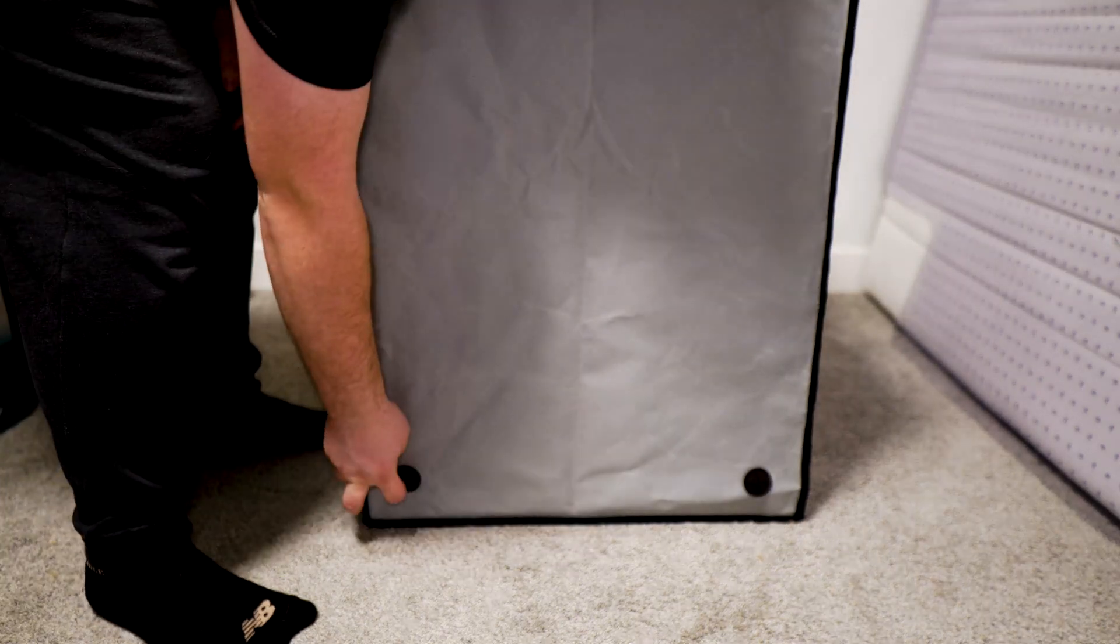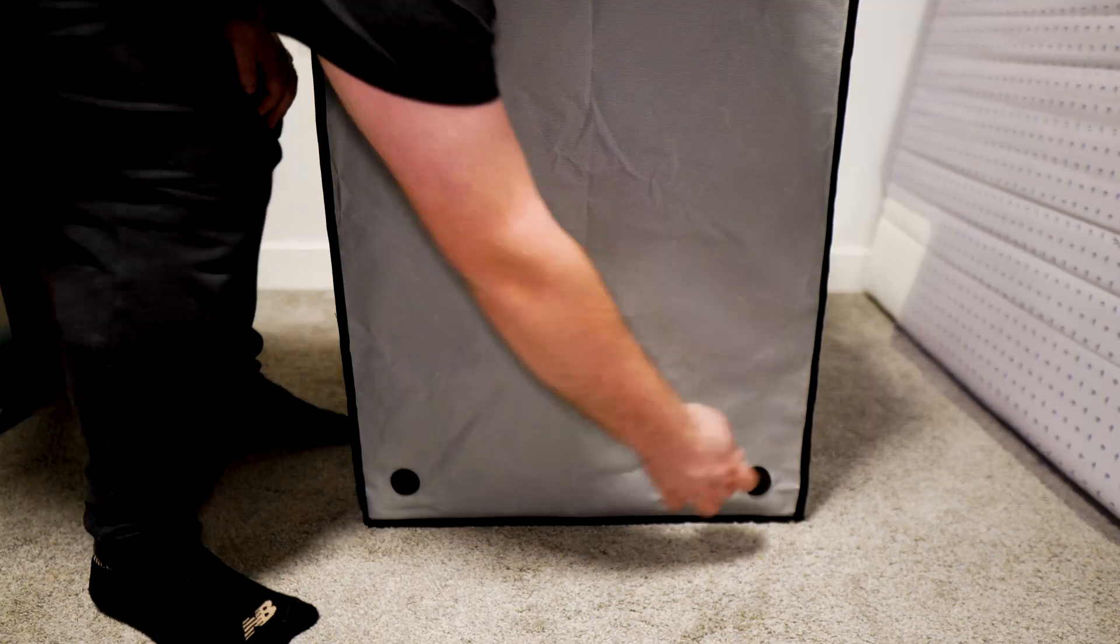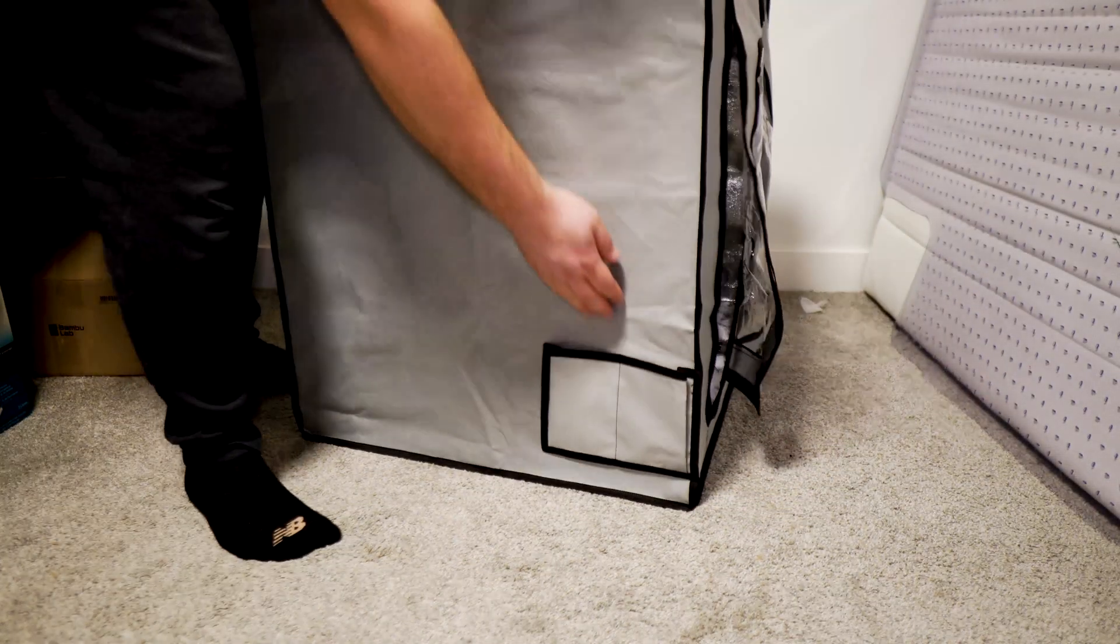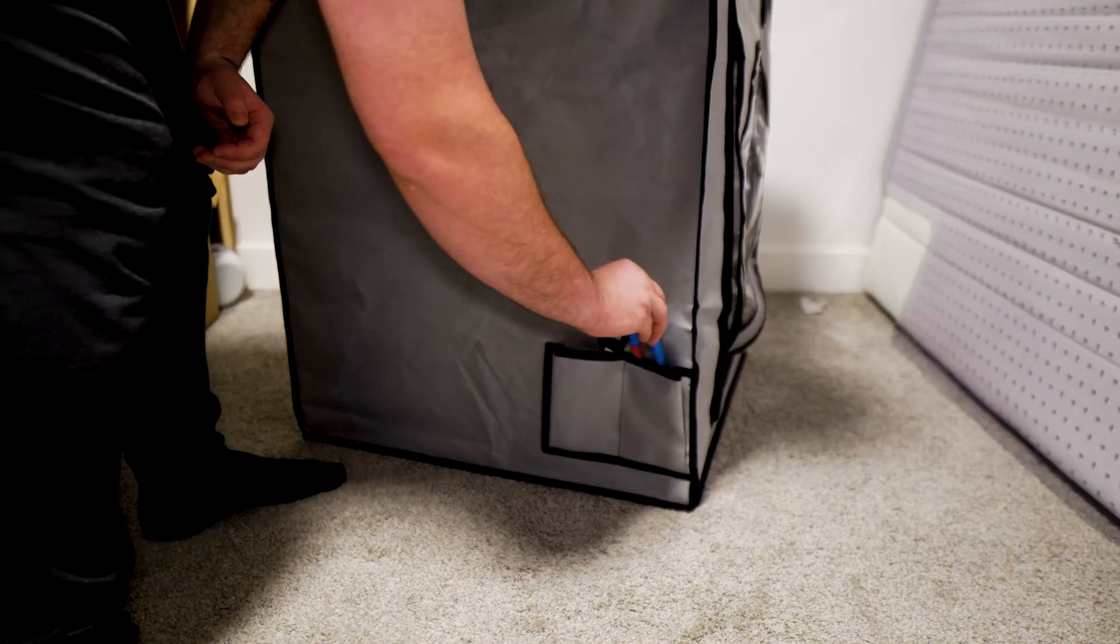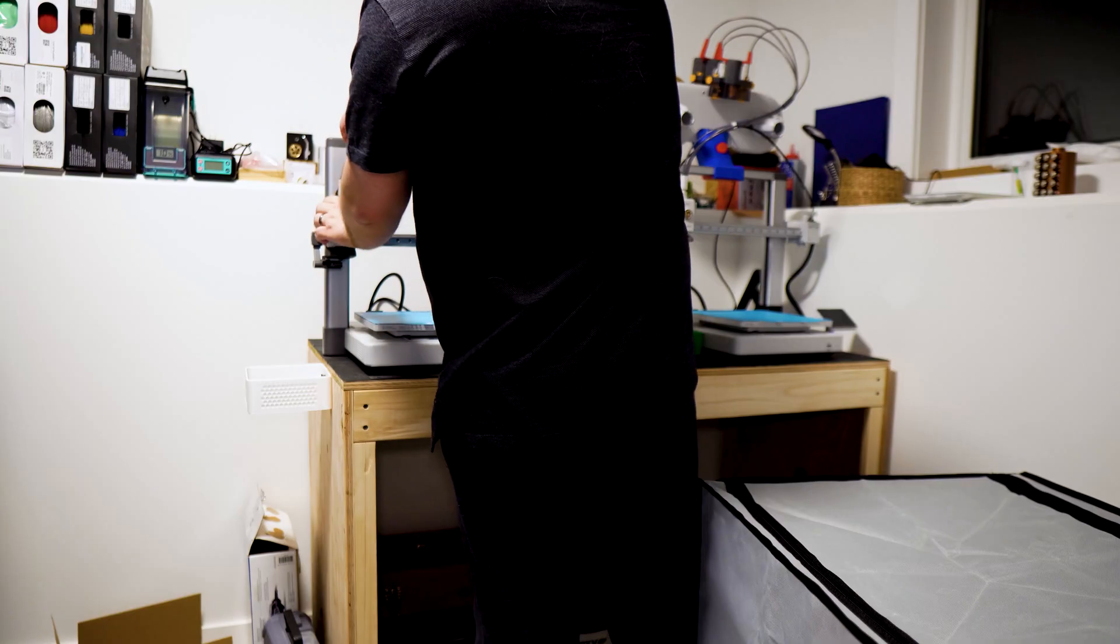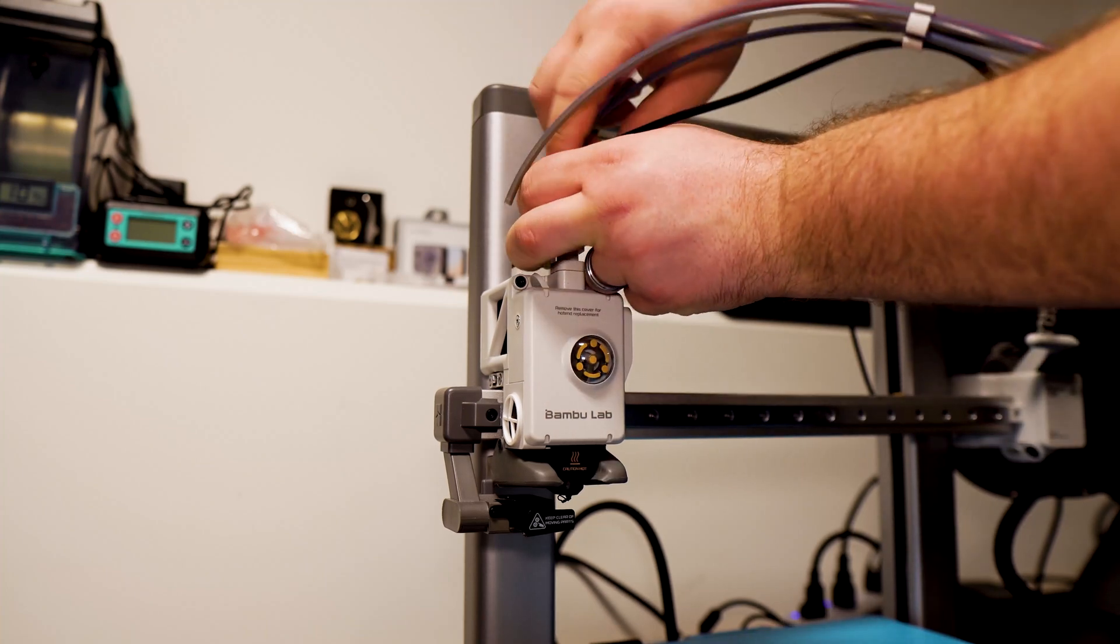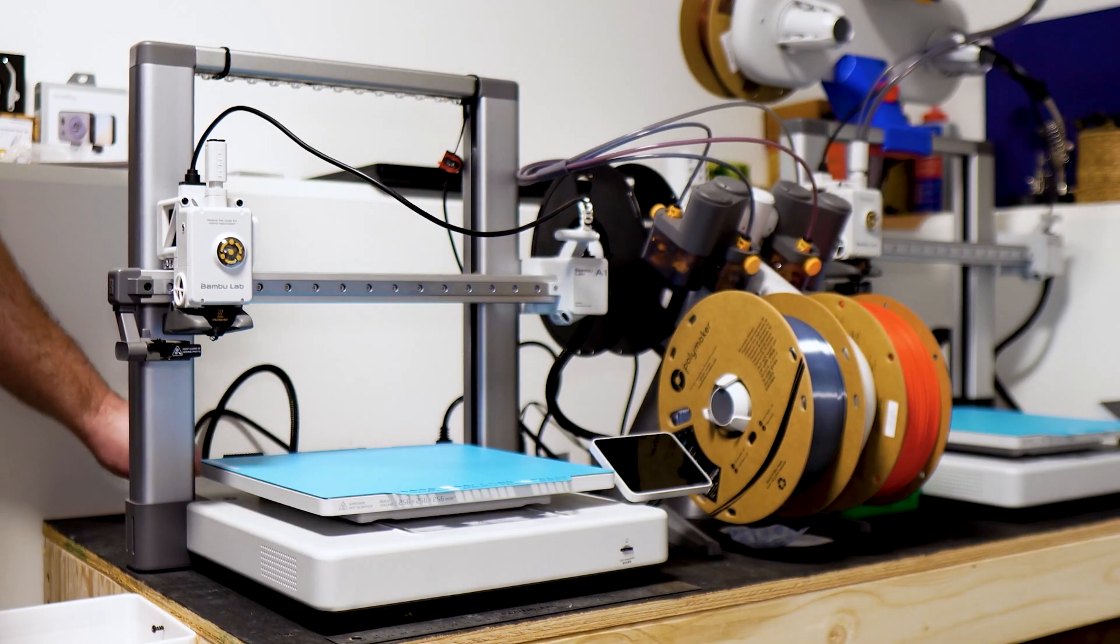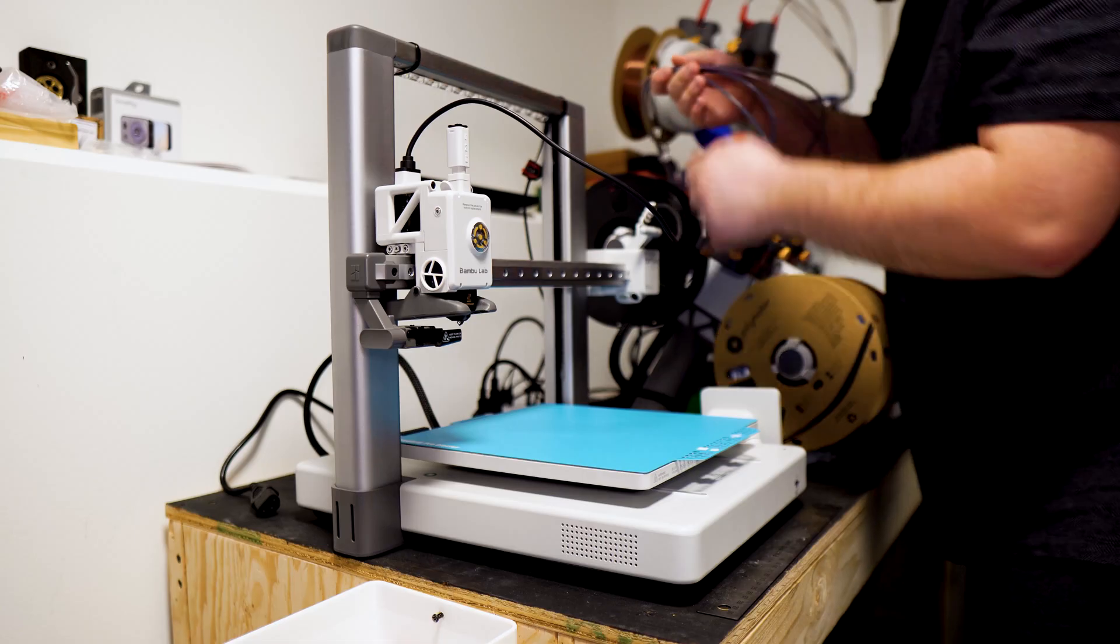These two rubber grommets is where you're going to push your power cord through and connect to your printer later in the video. This enclosure cover also features a pouch where you can store some of your tools. If you haven't done so, you'll have to clean up the workspace where you're going to be installing this enclosure. I had to take my whole printer out and the AMS.